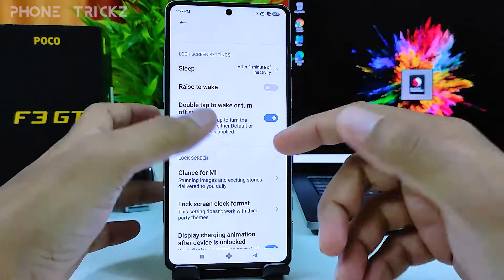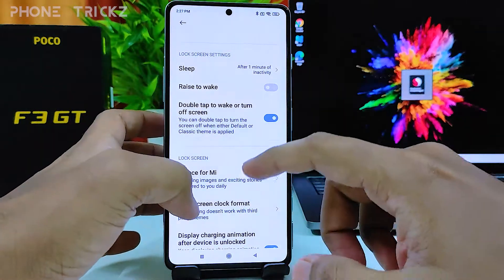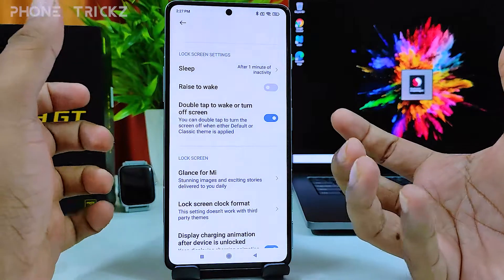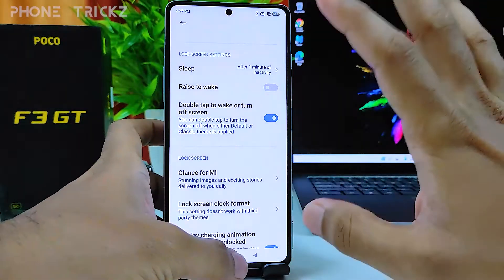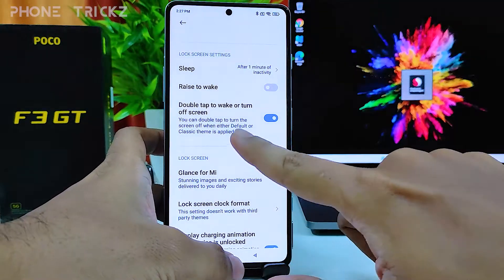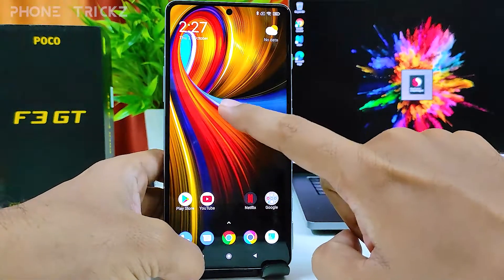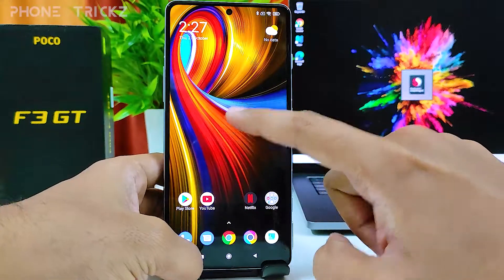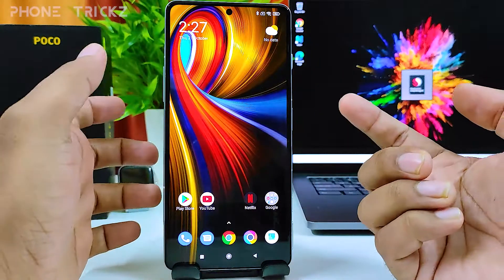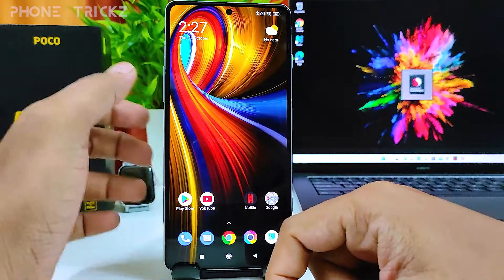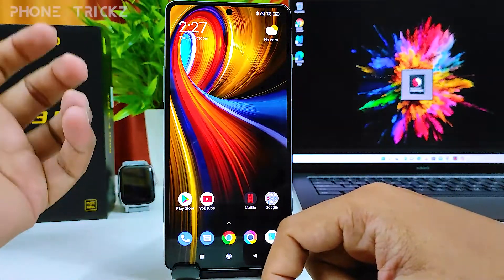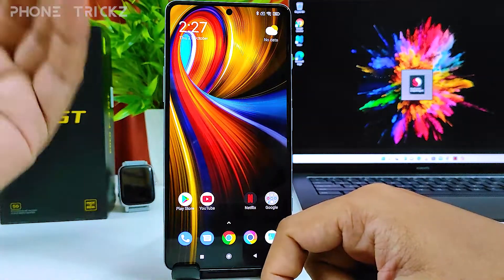This setting alone is not enough. When you are on the lock screen and double tap, the screen will wake — but that only works with this setting. If you double tap on the home page, the screen won't lock.